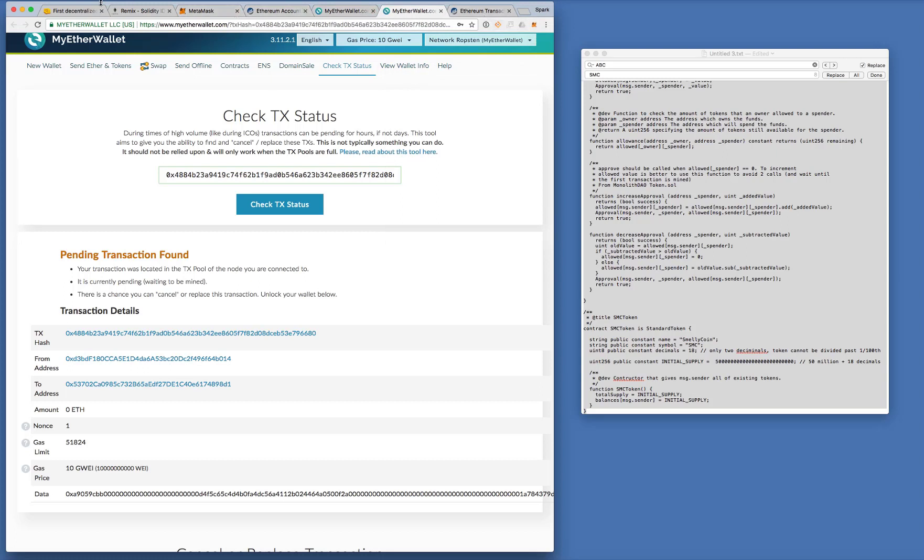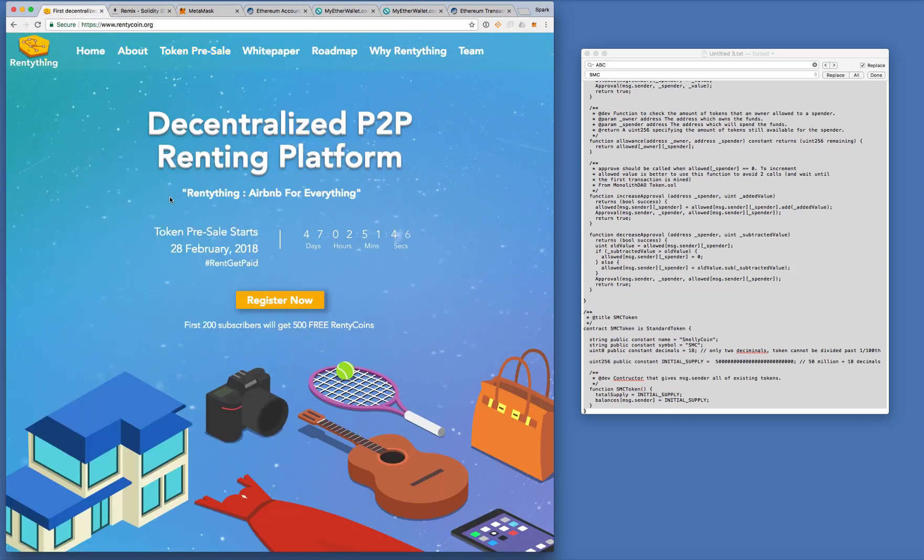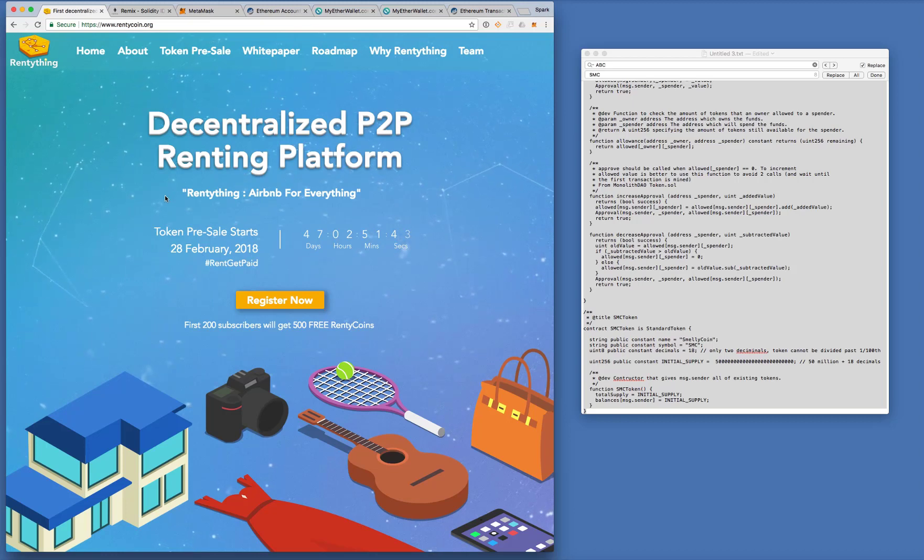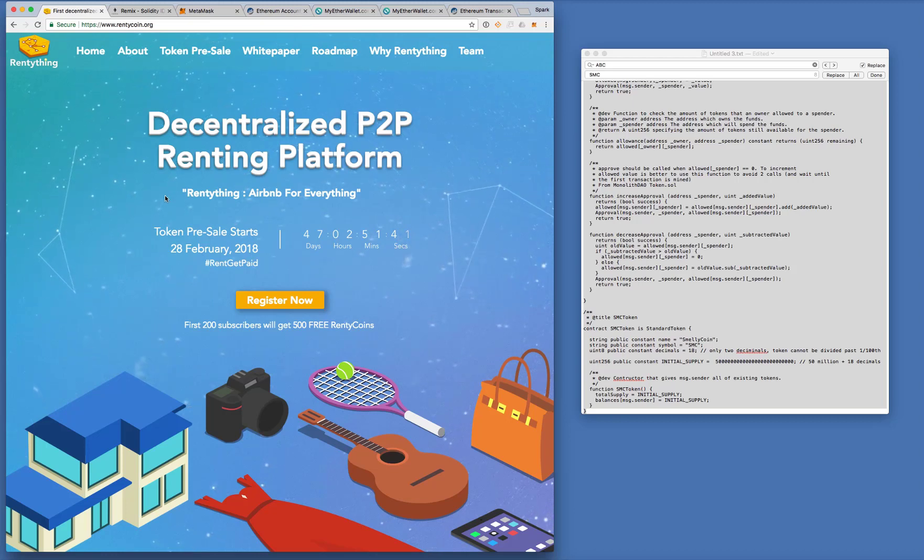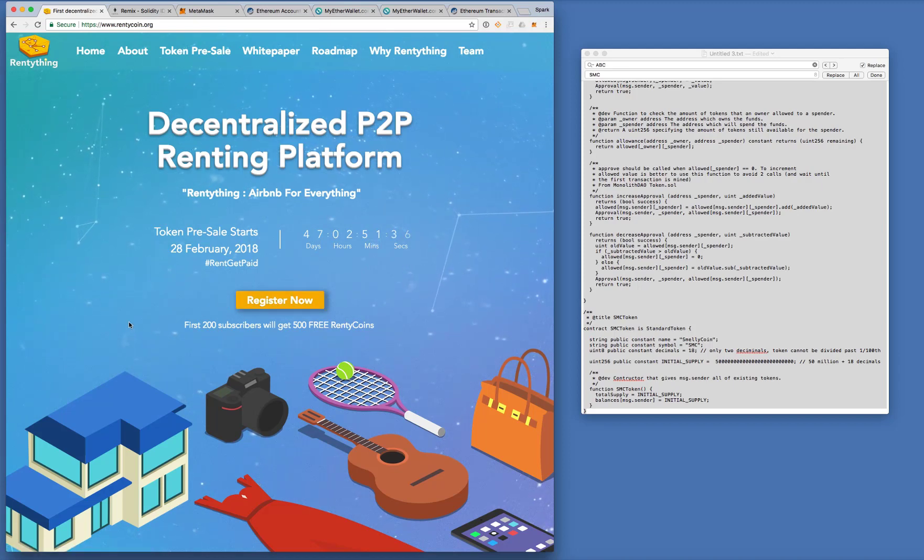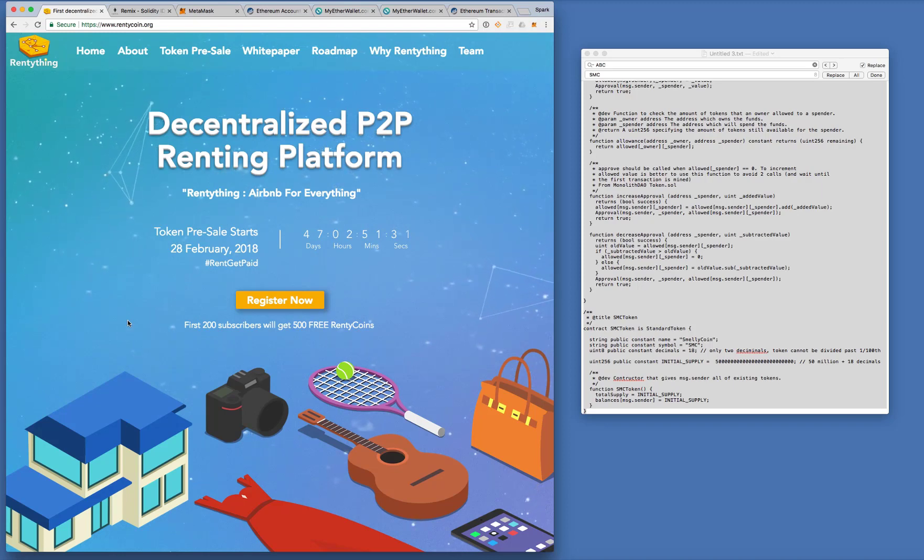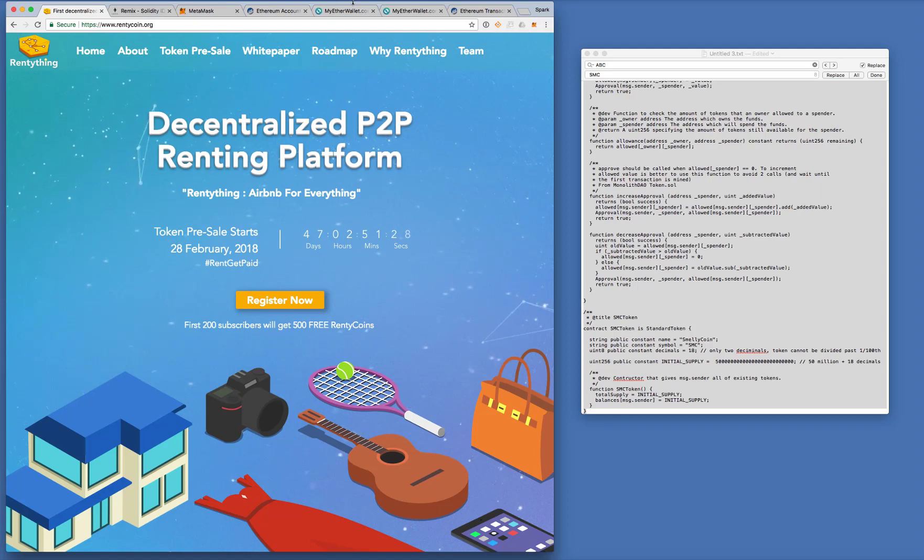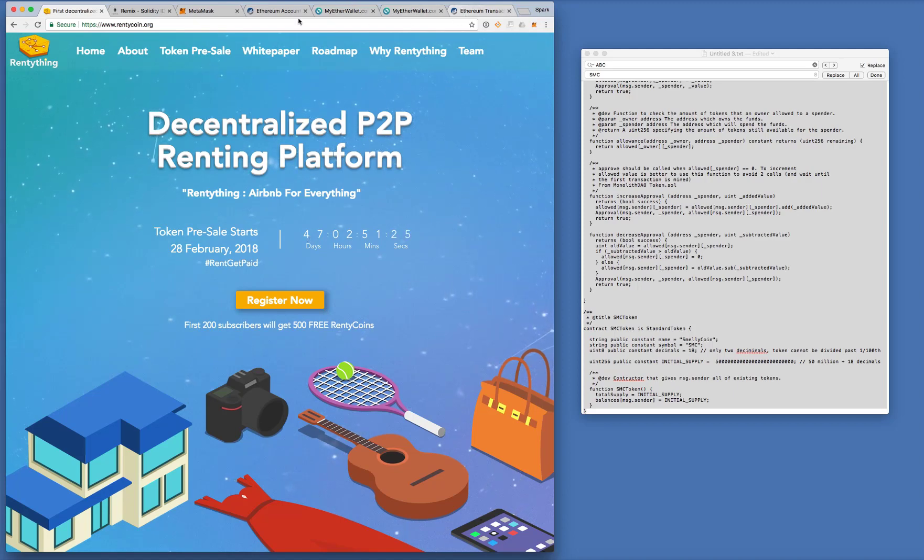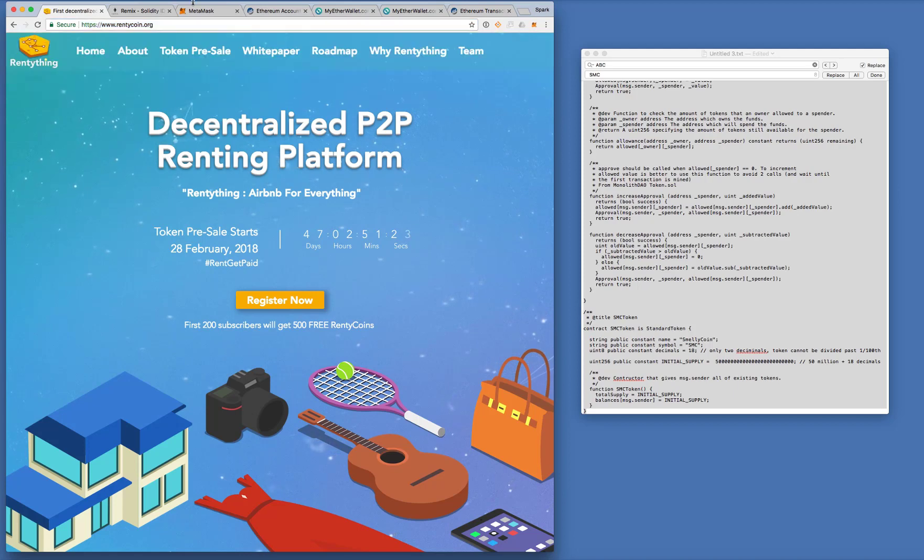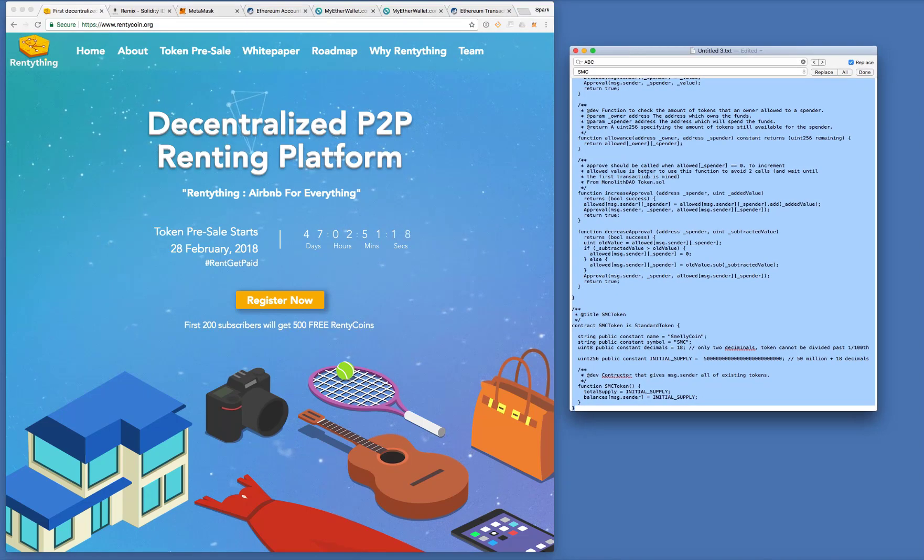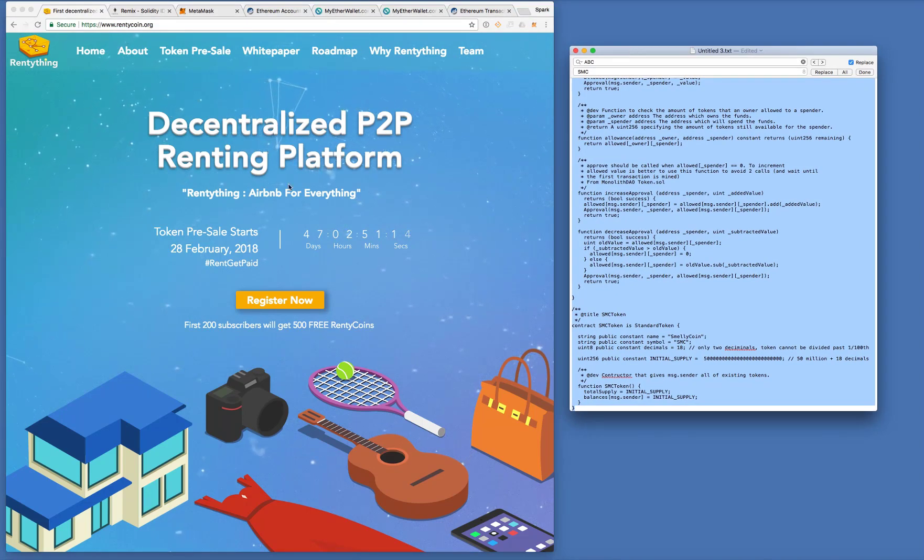Yeah. So while we're waiting for this transaction, yeah, go take a look at our website, rentecoin.org. It's the ICO for our P2P renting platform, rente thing. Click on register now. First 200 subscribers will get 500 free rente coins. Pre-sale starts on 28th February, which is in, yeah, pretty soon. And we'll be posting this contract source code onto our website as well, on our blog.